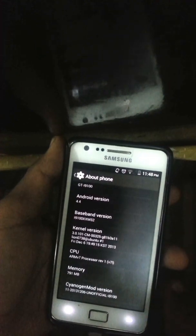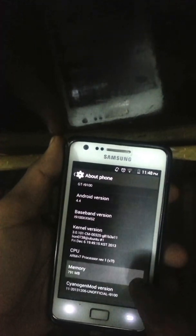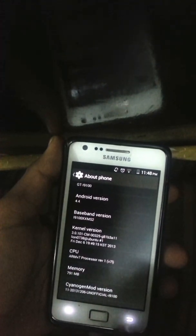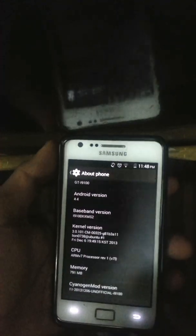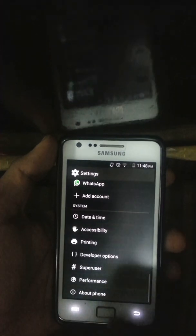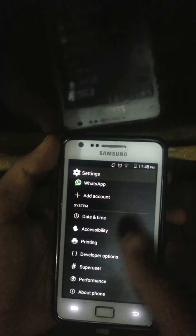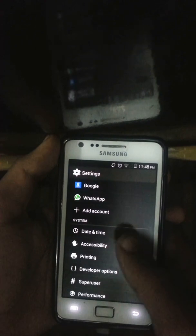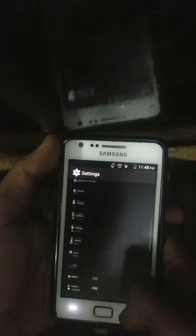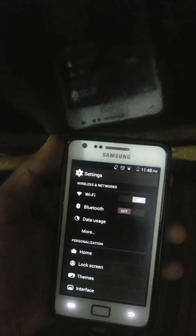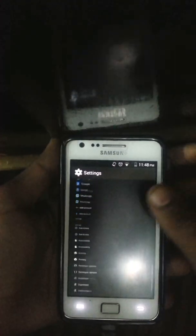So it's Android 4.4, baseband whatever, kernel 3.0.1.1, CM11. It is a CM11-based unofficial Pound ROM. You can access Superuser, developer options, printing, and accessibility from the settings.